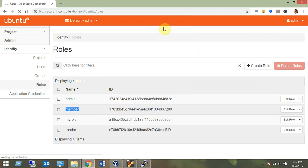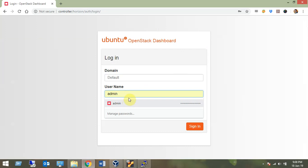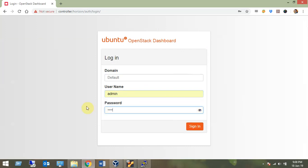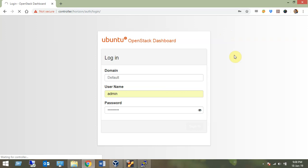Let's log out and log in again. The dashboard is up and running. In the next session we will use both the command line and the dashboard to monitor services and configurations. Logging back in with username 'admin' and password 'adminpass'. With the default role now set to 'member', it should not throw that warning message.